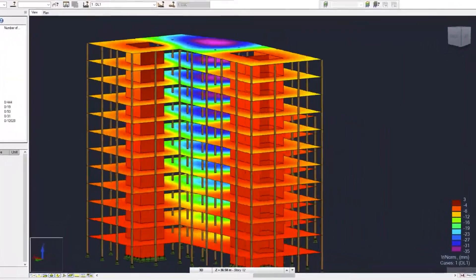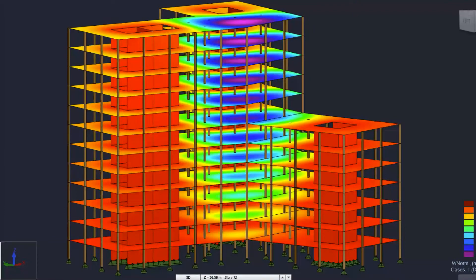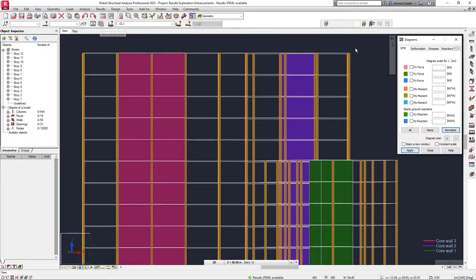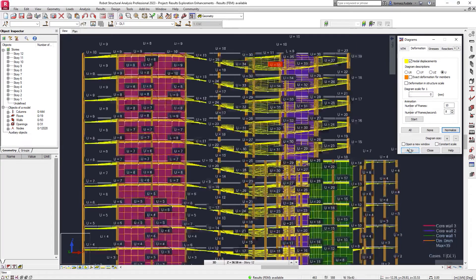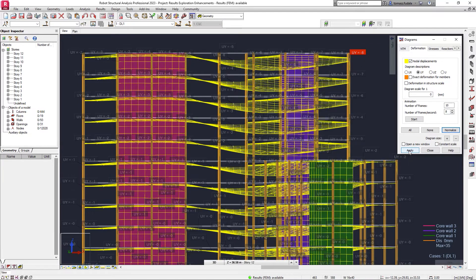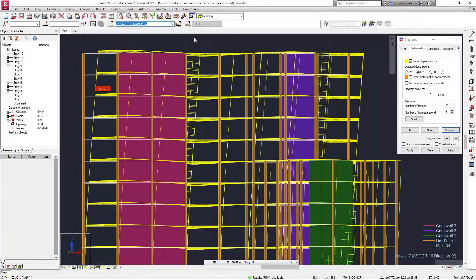Robot Structural Analysis Professional 2023 contains a few enhancements to improve results exploration. To better understand and measure the impact of displacements along a given coordinate system axis, you now have the option to assess structural displacement in an individual direction. You can display displacement values either in a selected X, Y, or Z global direction, or the total value U.